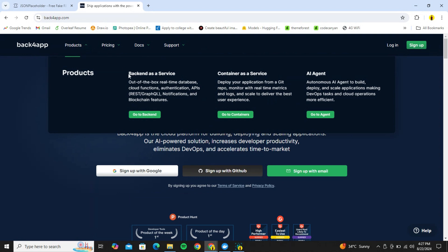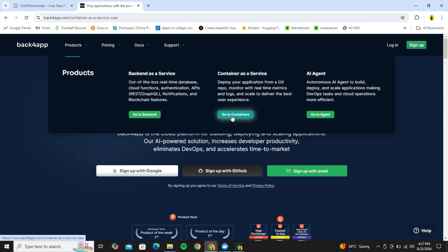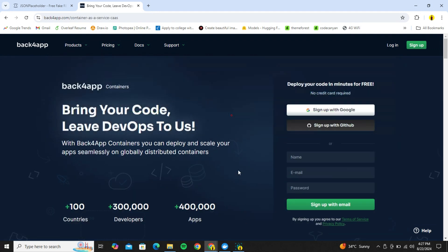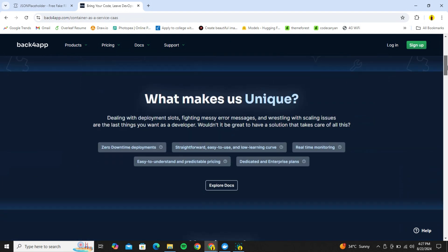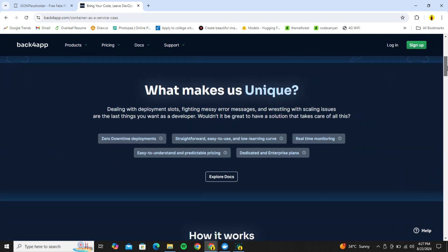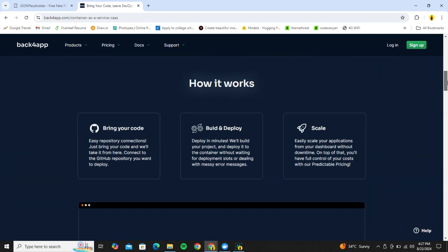Back4App contains three main services or products. The first is Backend as a Service, through which you can create a real-time database and write RESTful APIs within Back4App itself, then use the full backend in your local projects such as React or HTML projects. The next service is Containers as a Service, where you can deploy your dockerized application from a Git repo and get it hosted right away — and this is the one we are going to cover in this video.